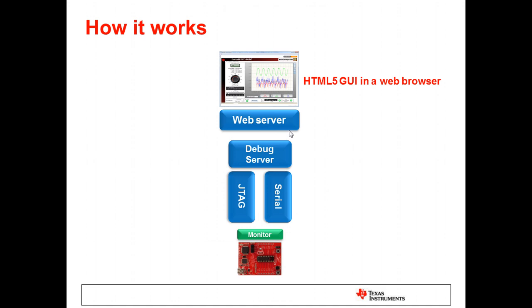JTAG is often used if the device supports non-intrusive accesses over JTAG. Otherwise, you can use a serial connection which requires a small monitor to be placed in the target application. In these scenarios where the GUI application is initiating the request for data, we call it the program model.